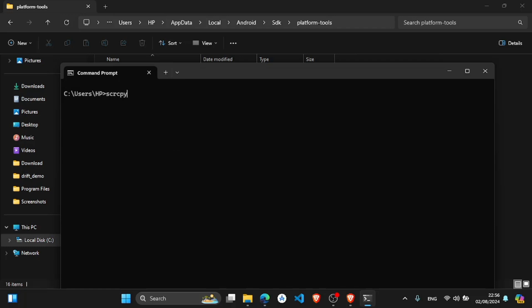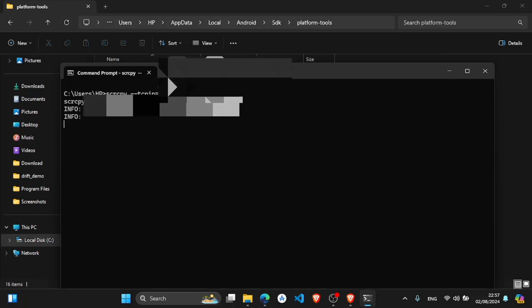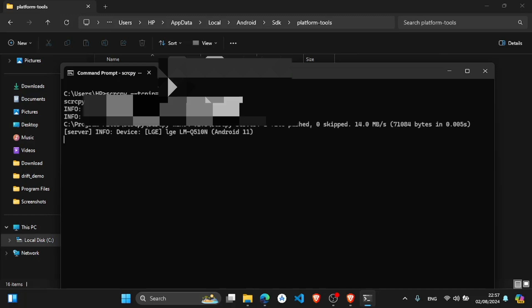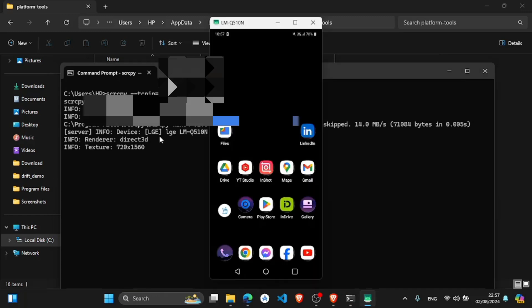scrcpy --tcpip equals, and give your that IP address. So here you can see my mobile device screen is shown wirelessly. I have not connected any device. I have not connected my device with PC with USB. So this is the wireless connection.